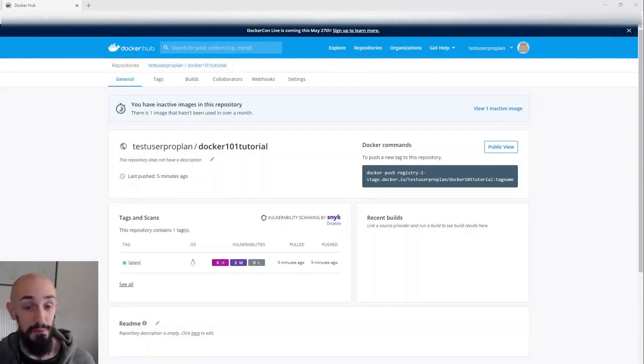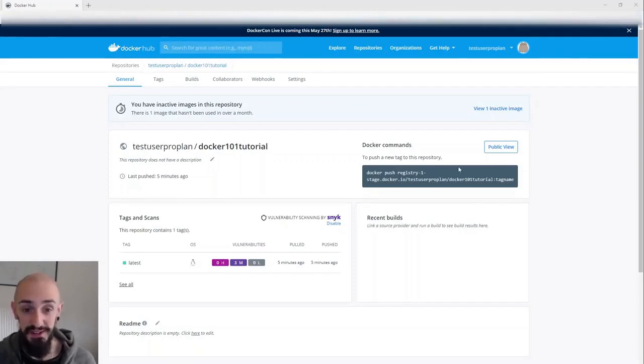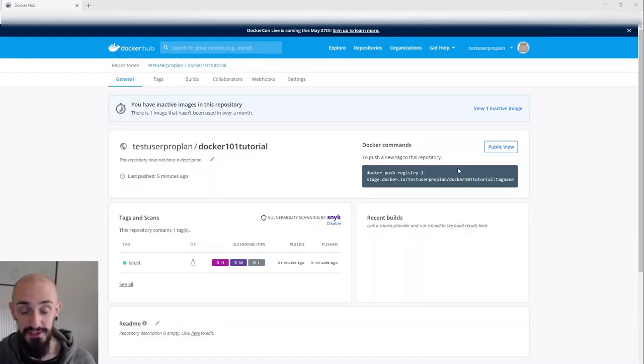Hi, my name is Ben. I'm a product manager at Docker and today I'm going to talk to you about Docker's new advanced image management dashboard.